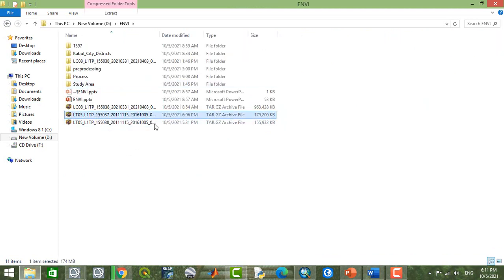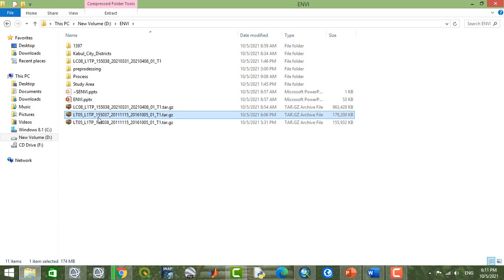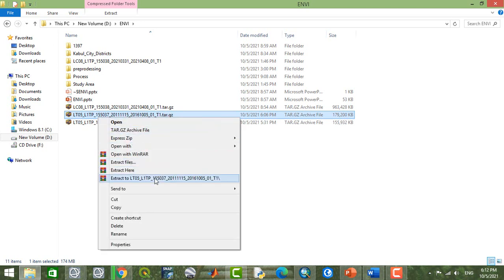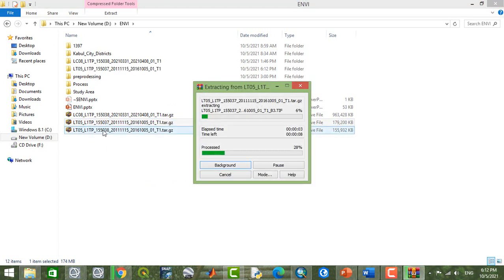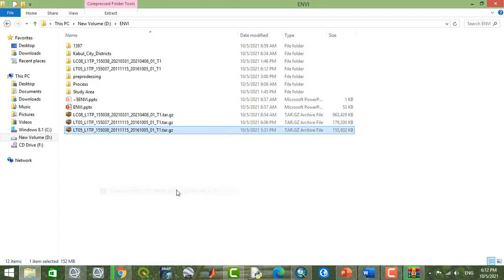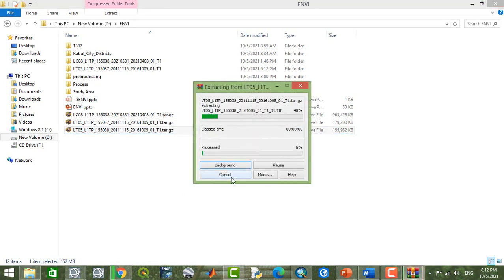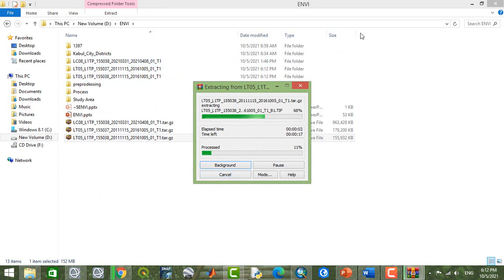For this case, I'm going to show you two images. Here I have two Landsat TM images already downloaded. I'm going to mosaic these two images. First of all, I'm going to extract these two images and show you how to mosaic this type of image.